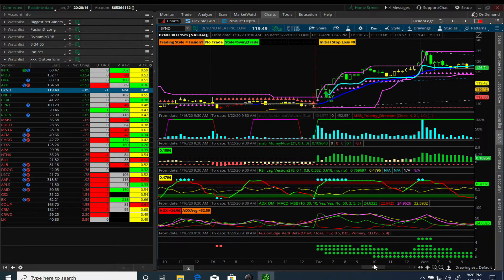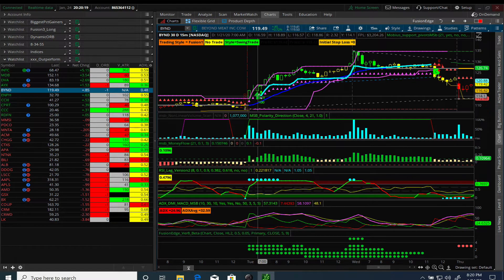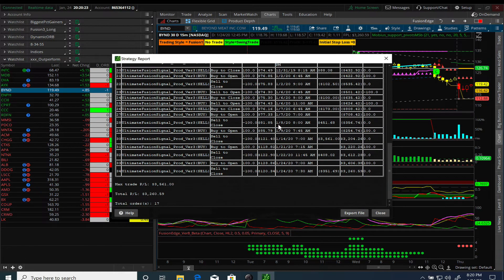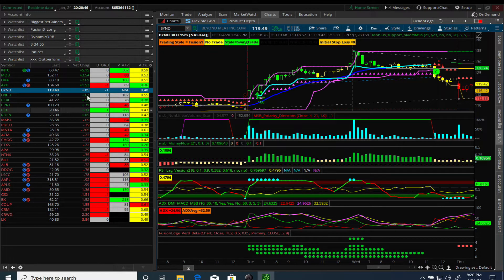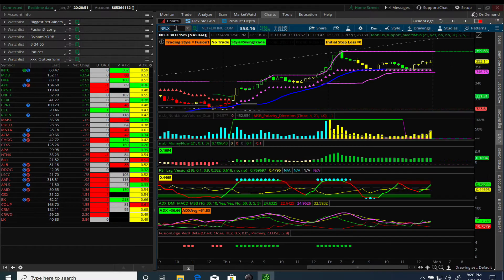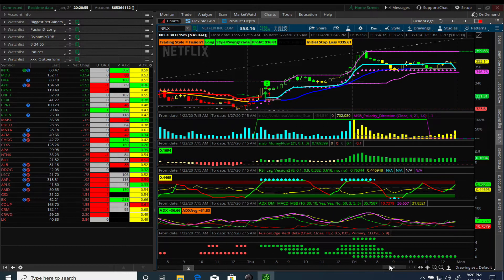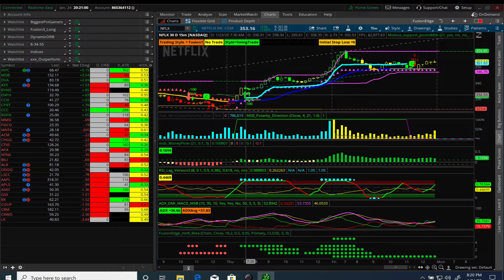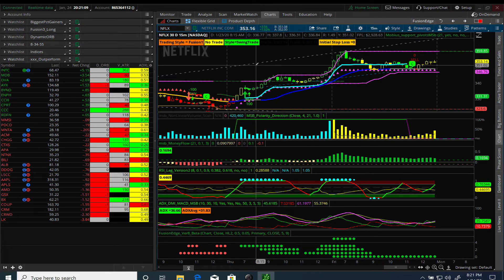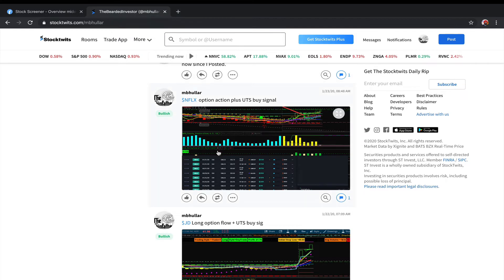Let's take a look at Beyond Meat and go back to see when it last triggered a buy. There's a good example of a triggered buy. We can right-click and show the report - it generated $3,216 profit in 17 trades. That's a feature I added to the Ultimate Trading Strategy in the last revision, so you can now have a report showing how the stock performed on any time period. We can also look at Netflix, another stock that's done very well. The signal was generated yesterday at about $332 and it peaked at $358.